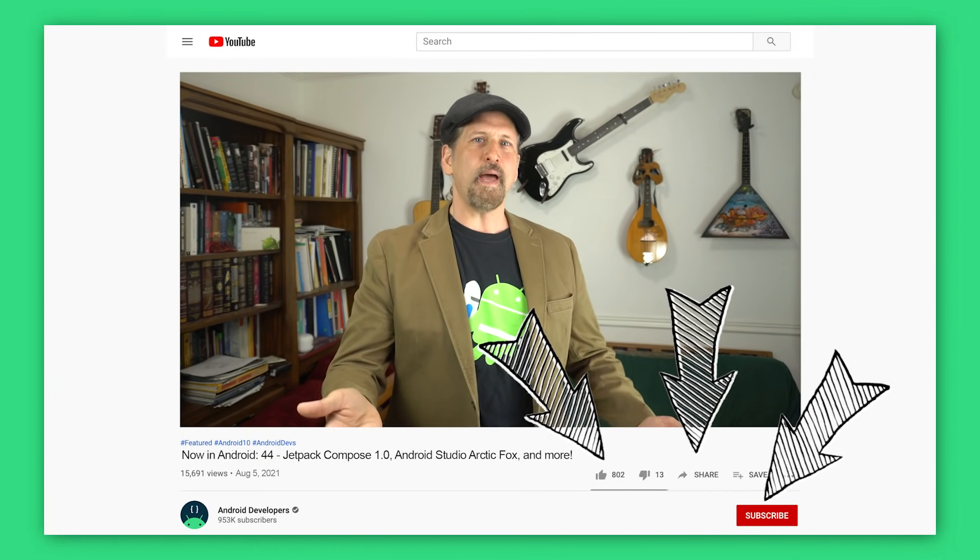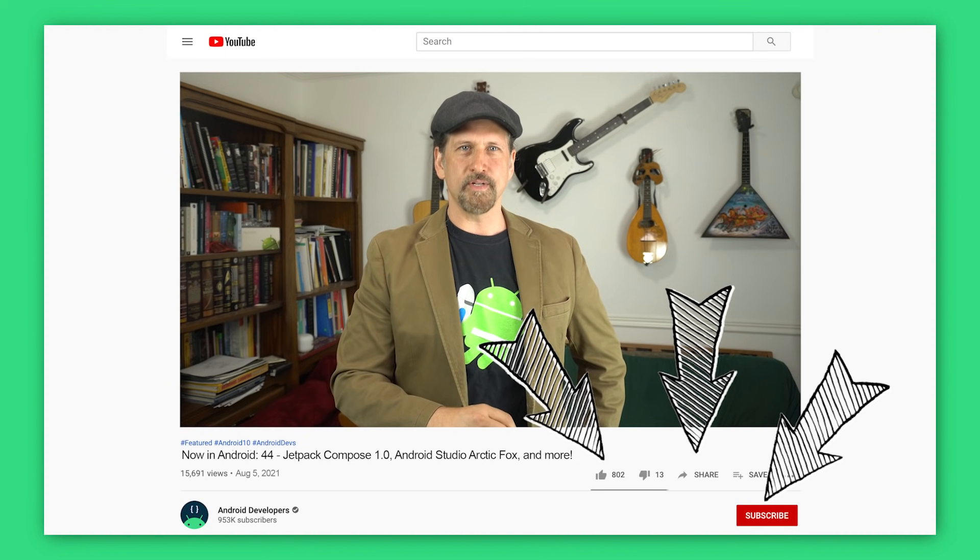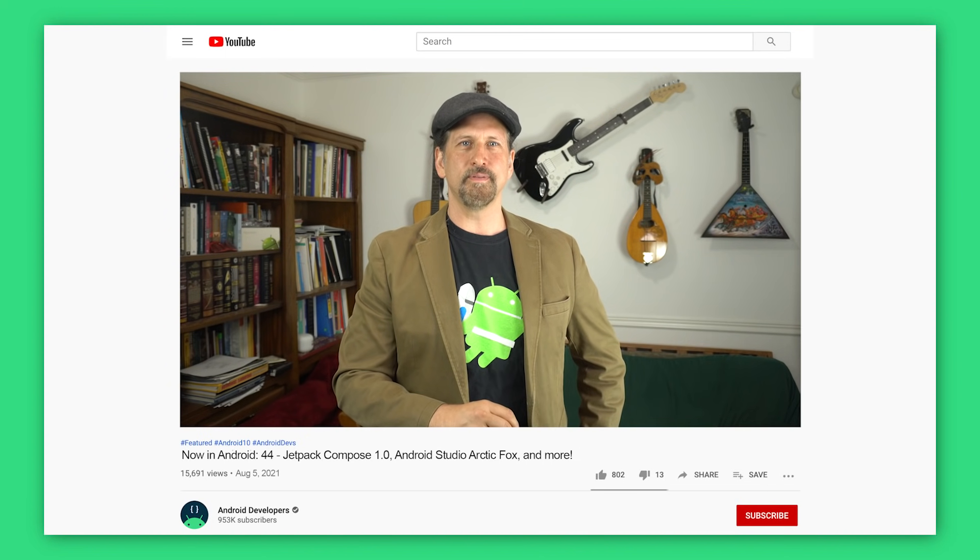That's it for this time, with Jetpack Compose 1.0, Android Studio Arctic Fox, new episodes from the Mad Performance series, and privacy, security, and safety updates. Go enjoy the new Jetpack Compose release, and come back here soon for the next update from the Android developer universe.